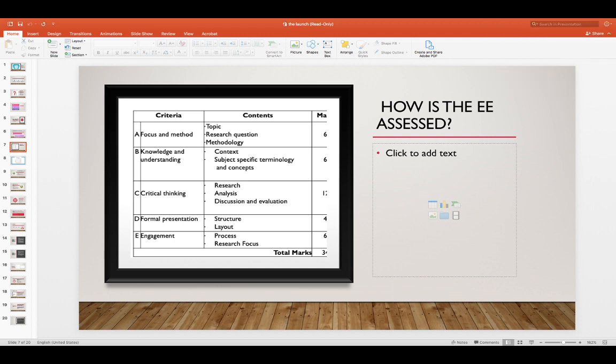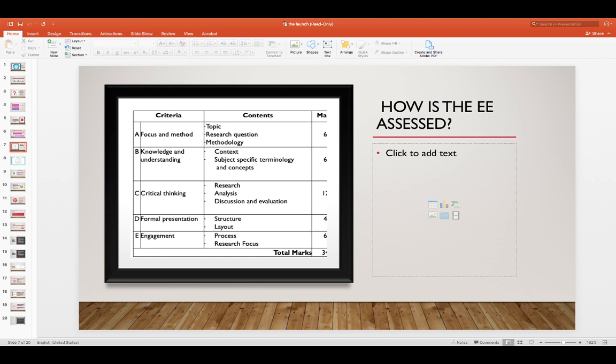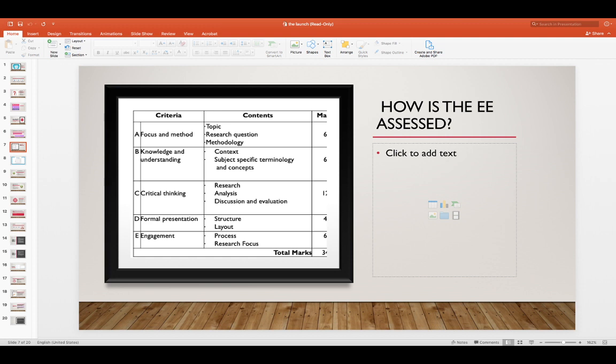If you look on ManageBac, I've already entered all of the deadlines throughout the year, this process, and you will see that I point to different pages of the extended essay book in order for you to have some guidance in whatever it is that you do. You write on those reflections, but I will tell you a little bit more about the reflections in a moment.